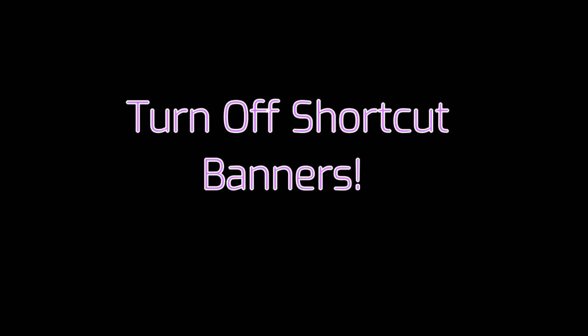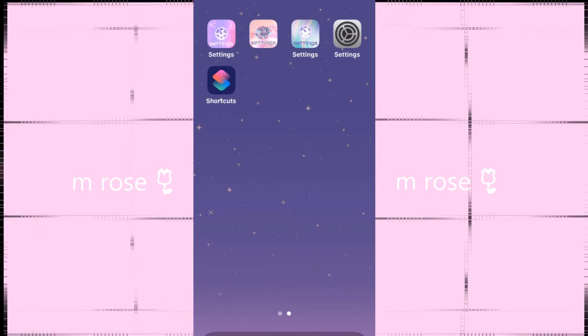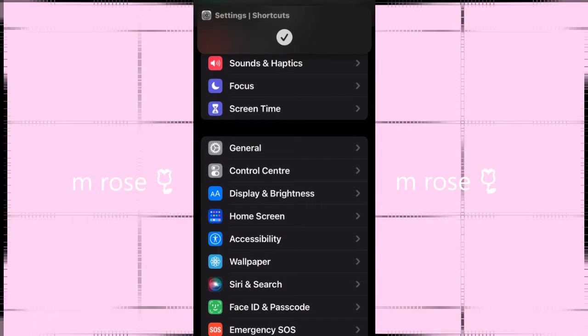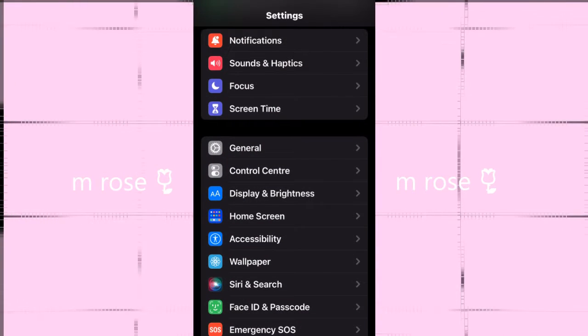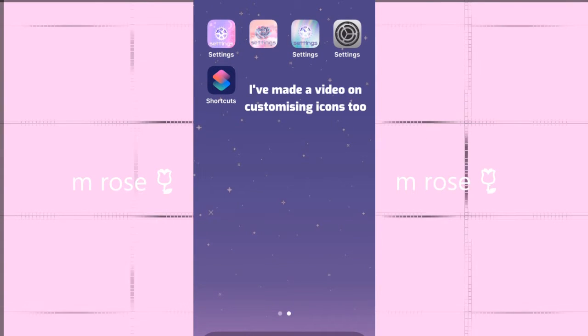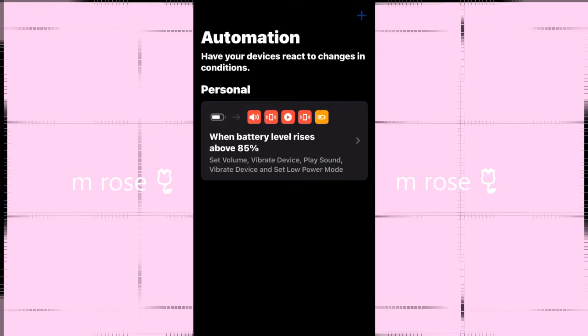Hi guys, so I'm going to show you how to turn off your shortcut banners. If I open Settings from a customized icon, it shows up a shortcut banner. So we're just going to go into Shortcuts and create a new automation.